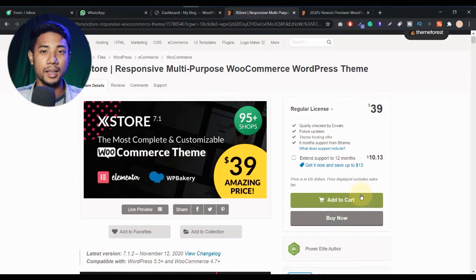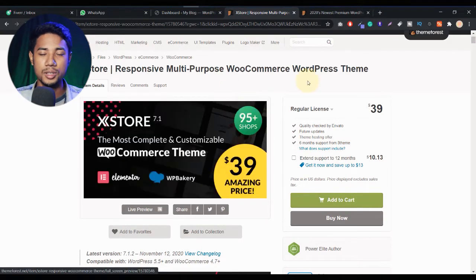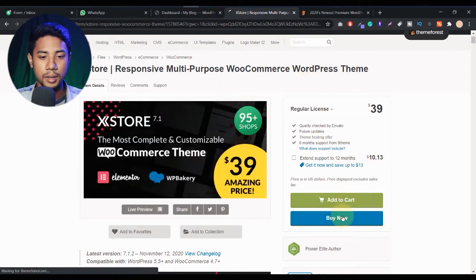If you want to buy lots of products — two plugins, two themes, or whatever — then you can click on the add to cart button. I just click on buy now to buy this single product.